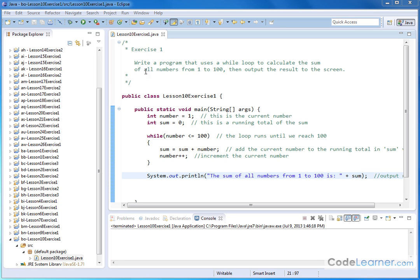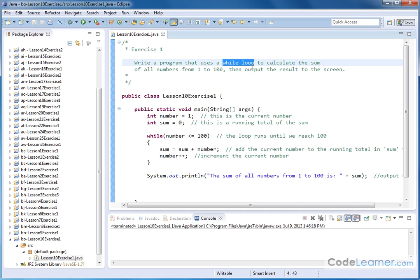Hello, welcome to Lesson 10, Exercise 1. Here we're going to write a program that uses a while loop to calculate the sum of all numbers from 1 to 100, and then we'll output the results to the screen.